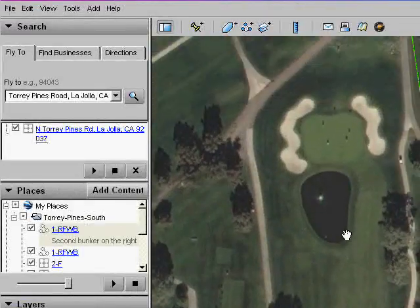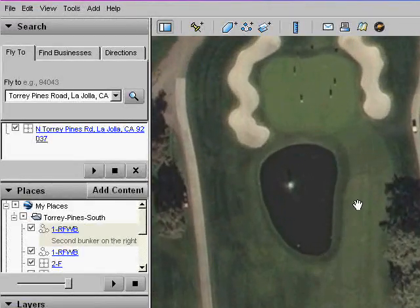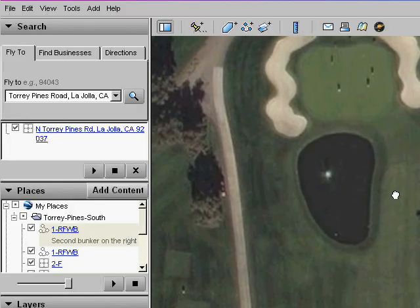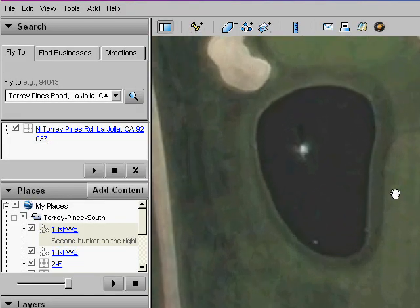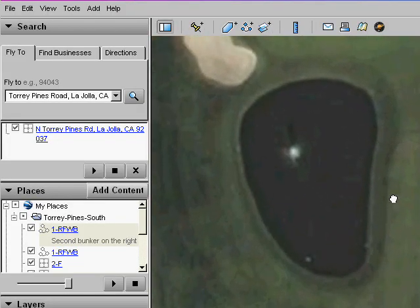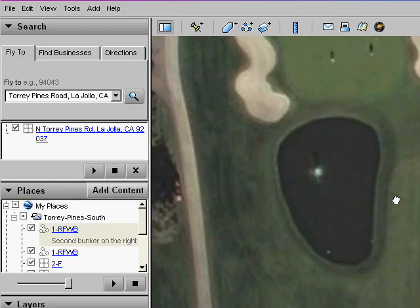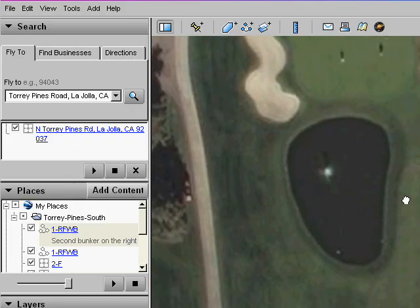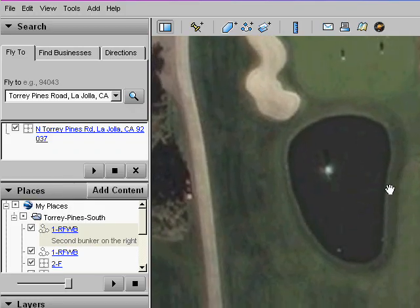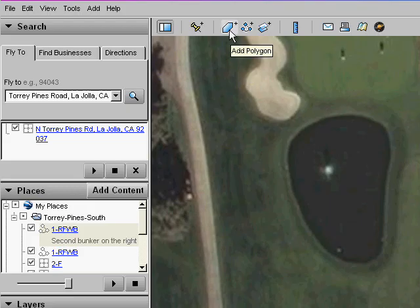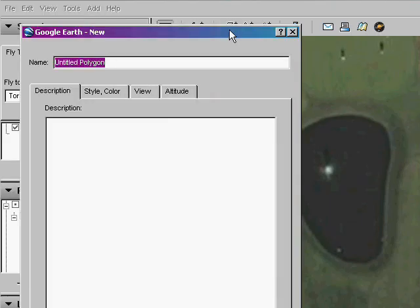Our next example will be a pond guarding the approach to the green. First, let's zoom in on the pond, then add a polygon and name it according to the landmark instructions. If you cannot find the landmark type you want in the landmark list, you can use the other code. Check the written instructions for more information.